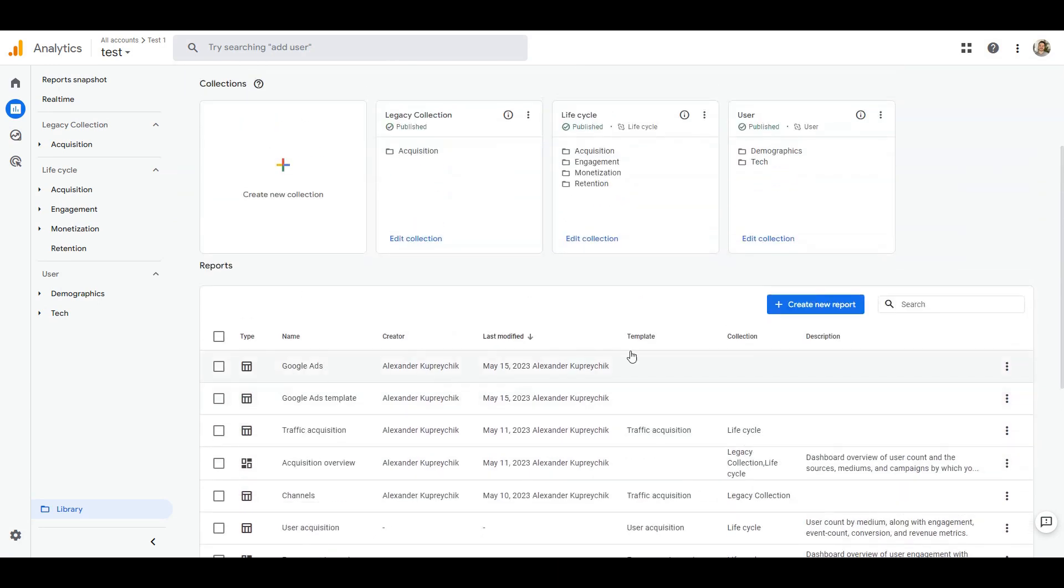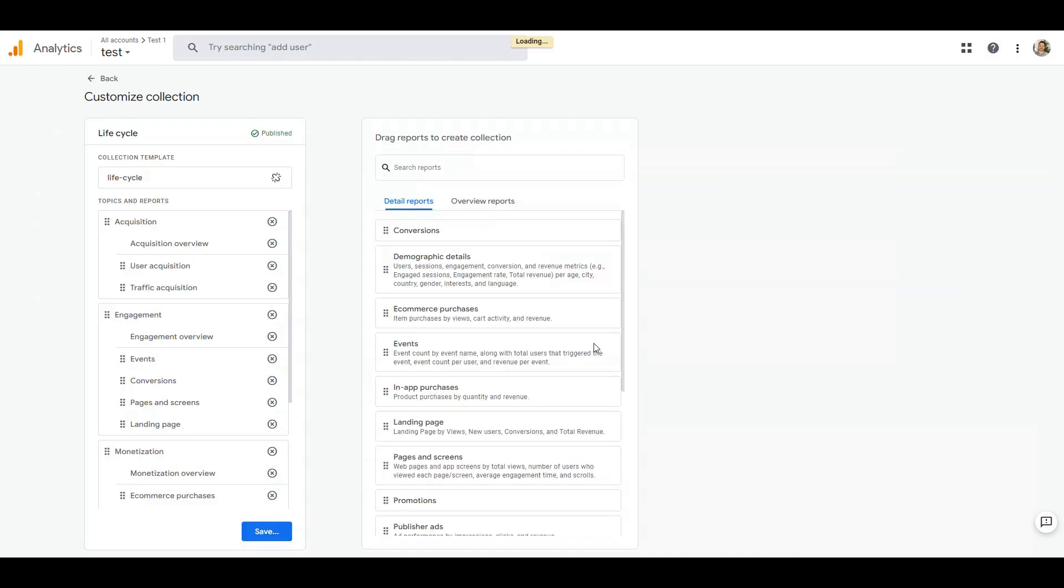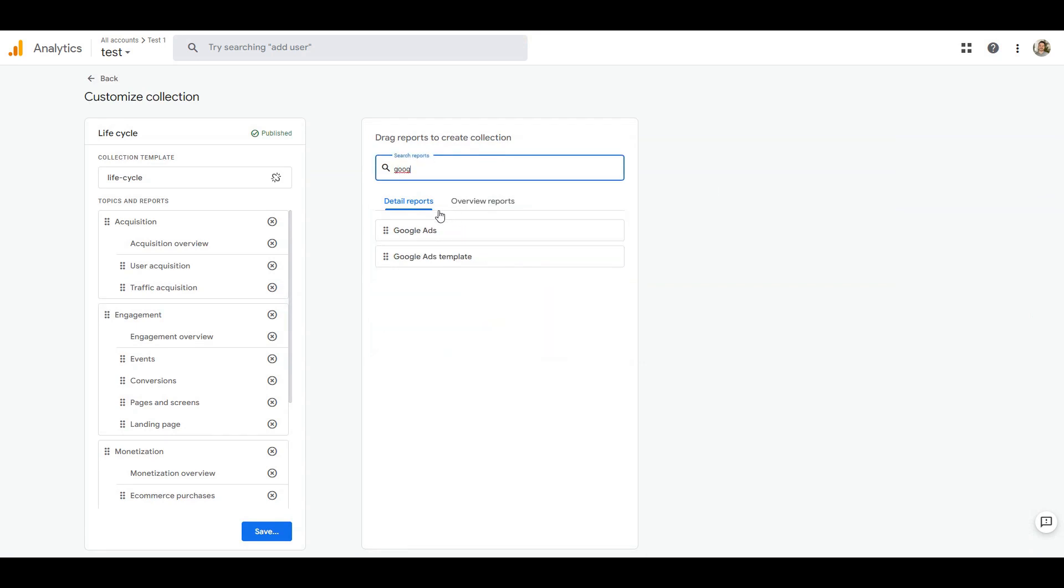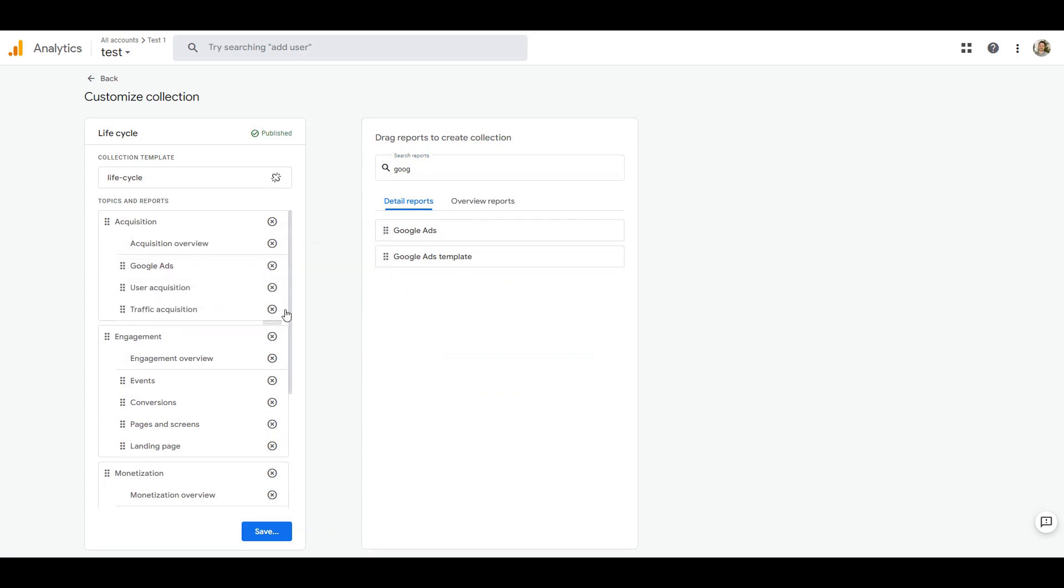Here is our standard life cycle collection. Click edit collection. In the search box find our Google Ads report and drag and drop it into the acquisition section. Click save and save changes to the current collection.